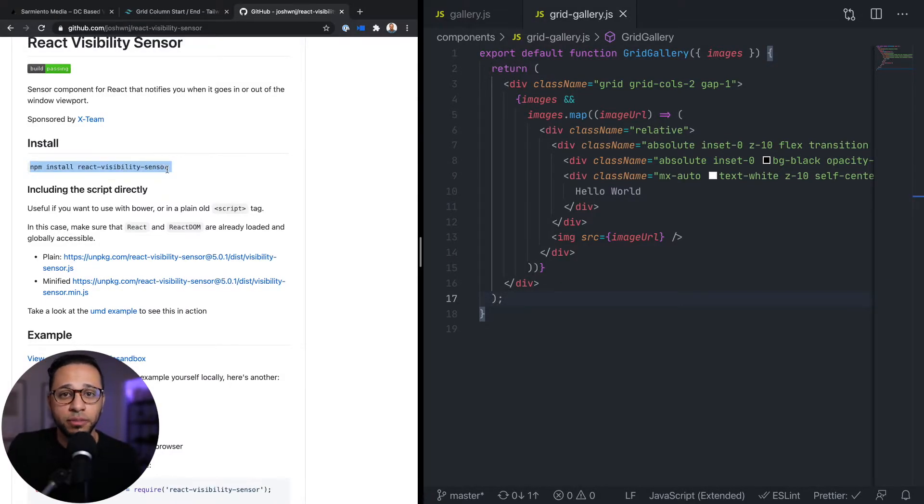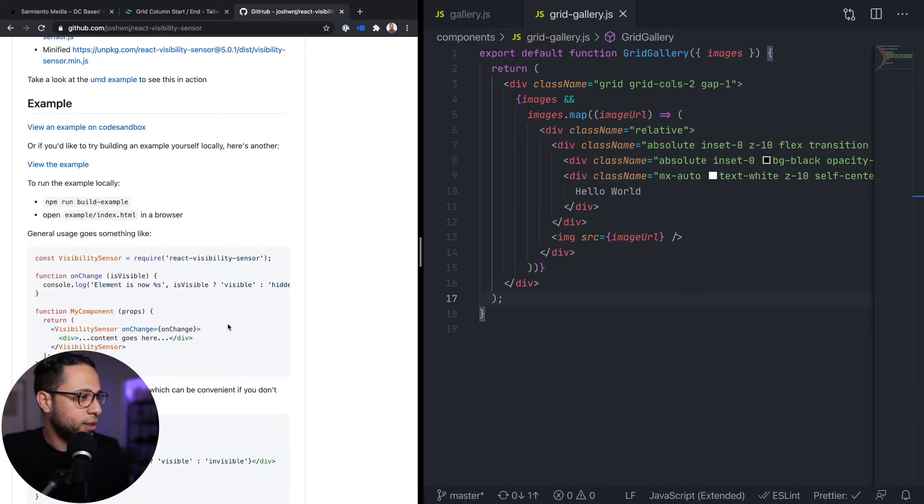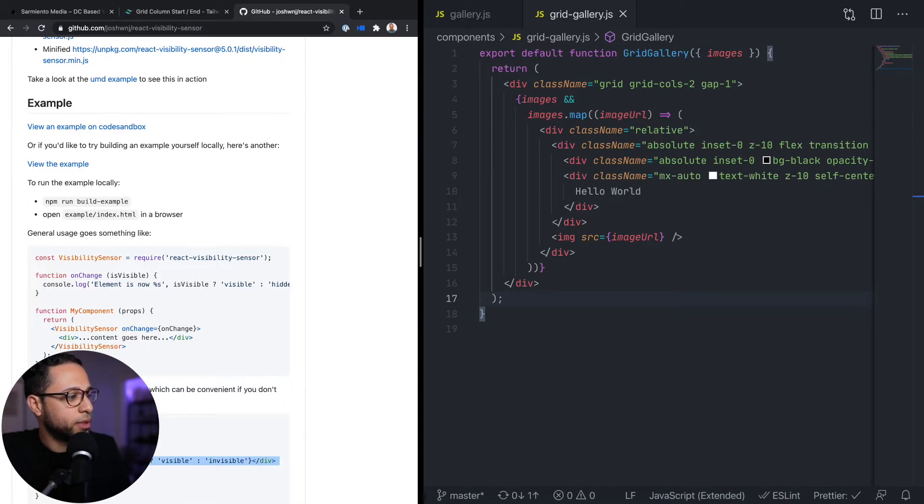The next thing we need to do is add that nice animation when things come into view. To do that we're going to use a package called react-visibility-sensor, which detects when an element in the DOM comes into view and gives you something you can hook into to act on that value. When something comes into view we want to animate it in. So let's go ahead and install it with npm install react-visibility-sensor. They have a nice example on their website which we can use as a starting point.